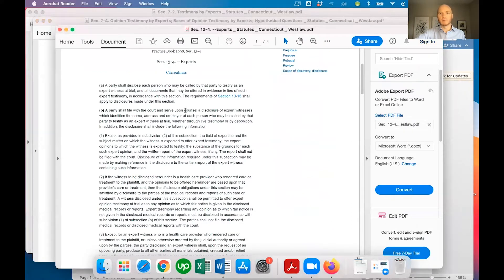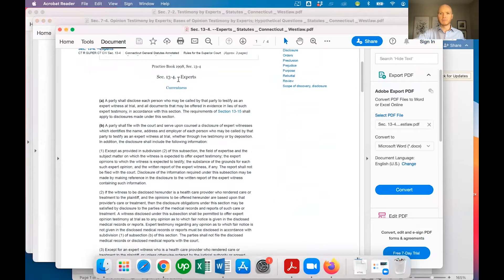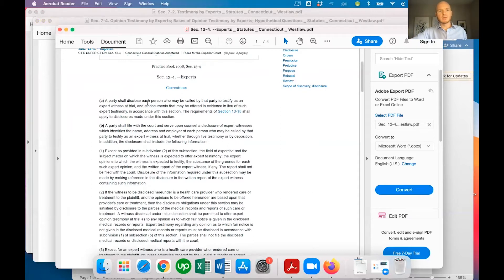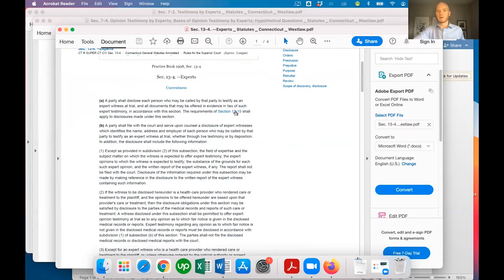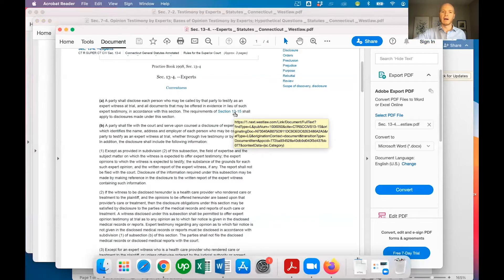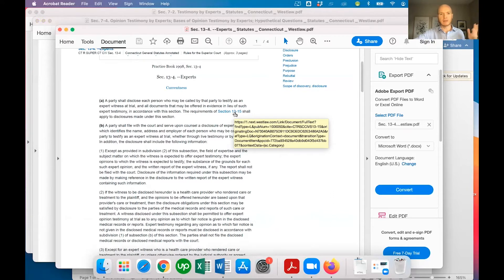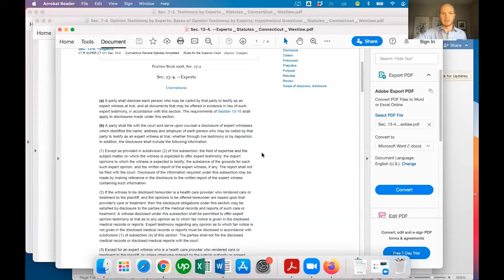Those are the Code of Evidence sections. Practice Book Section 13.4 gets into more specific practical detail. It says a party shall disclose each person who may be called by that party to testify as an expert witness at trial, and all documents that may be offered in evidence in lieu of such expert testimony. Section 13.5, which you can largely disregard here, just has to do with an ongoing duty to disclose — so if you do an expert disclosure in August, you have an ongoing duty to disclose documents that form the basis for the expert's testimony.